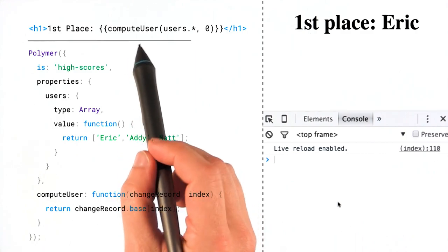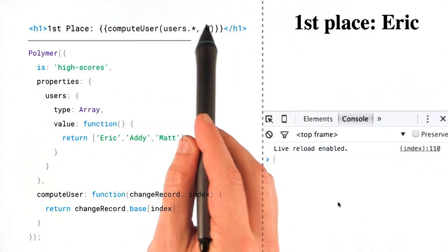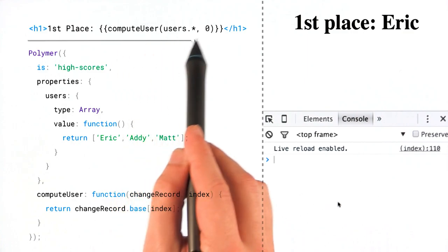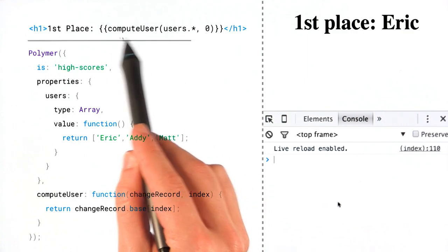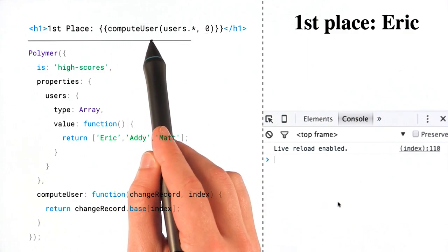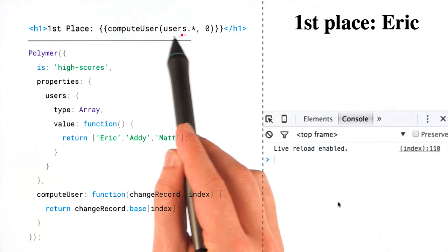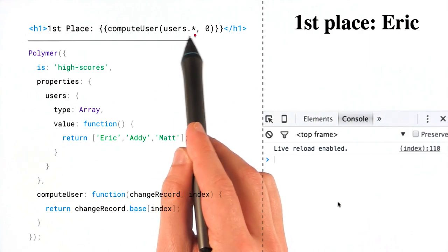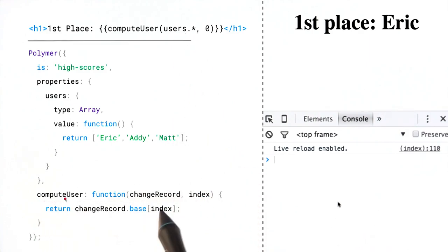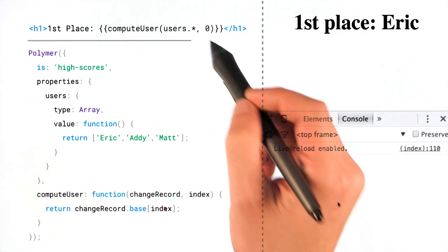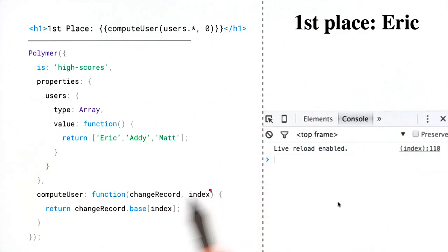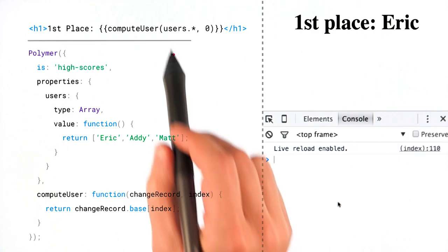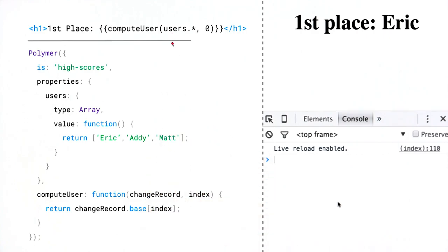So now I've got, instead of a property that I've created, I'm just using a computed binding function. I'm calling computeUser. I'm still using the wildcard approach to observe that array. And when you look at computeUser, it still gets a change record, it still gets that index argument. And it just, instead of setting a property, it just returns the value back into this binding.